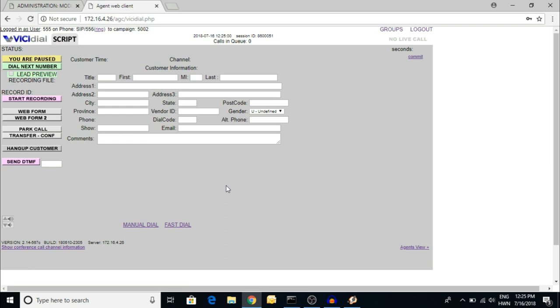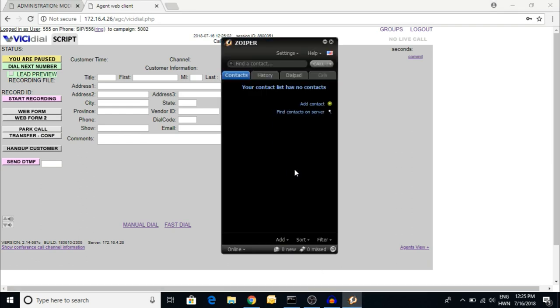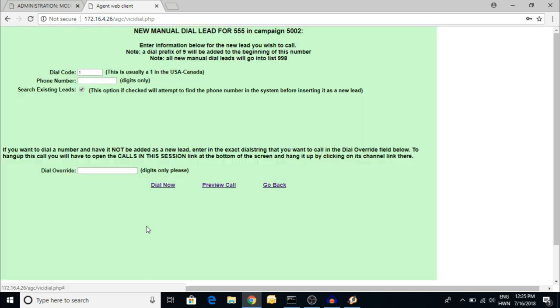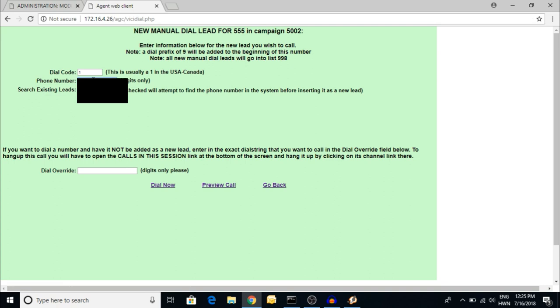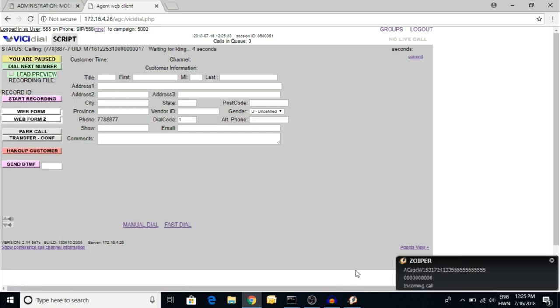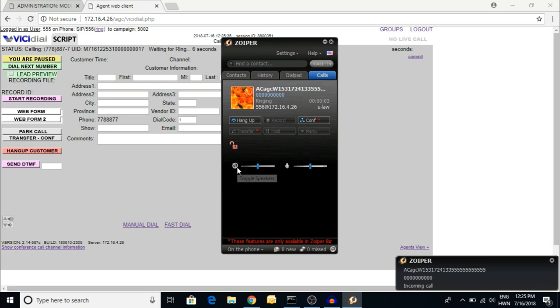But there is one issue. There's no issue with inbound calls, but whenever the agent wants to call outbound manually, then you have to select manual, give the number, and dial. But you have to click here, ring. Here is the ring, answer, and the call is established. So it might be one of the most issues whenever you are dialing manual.